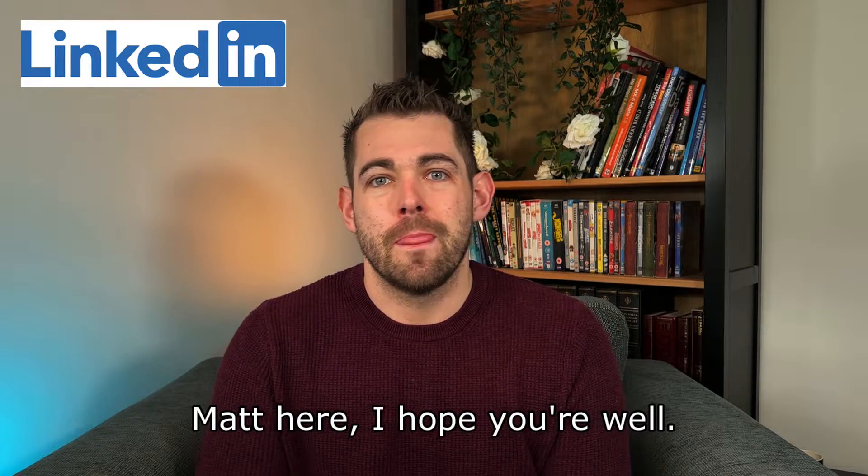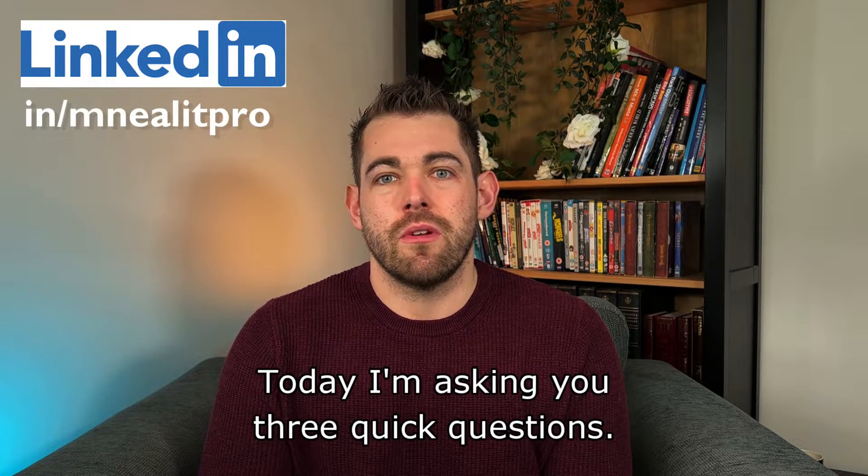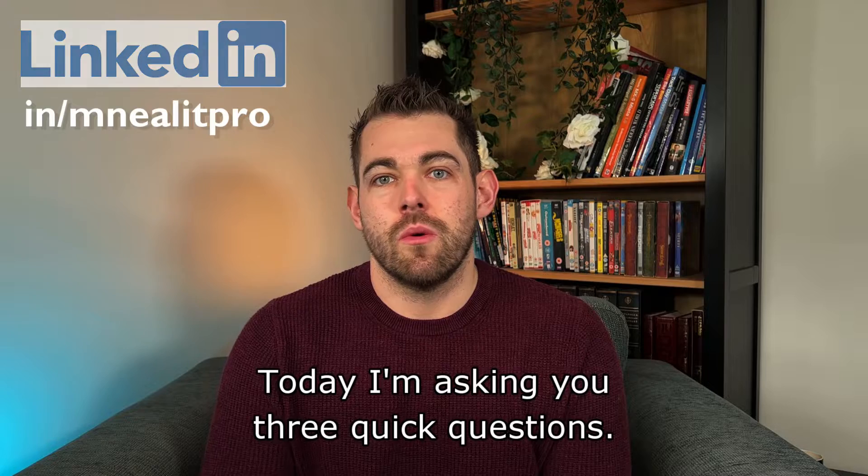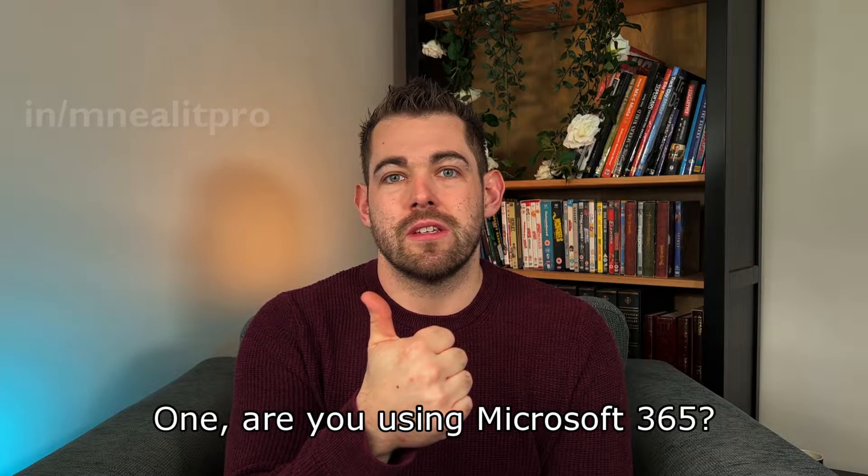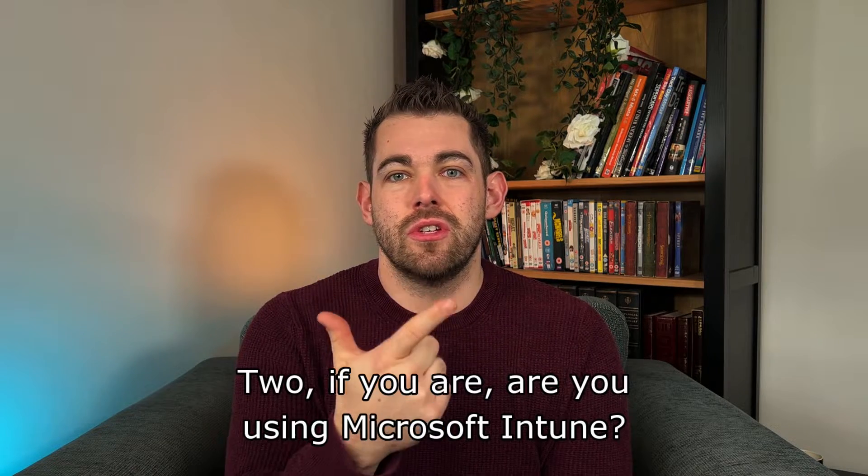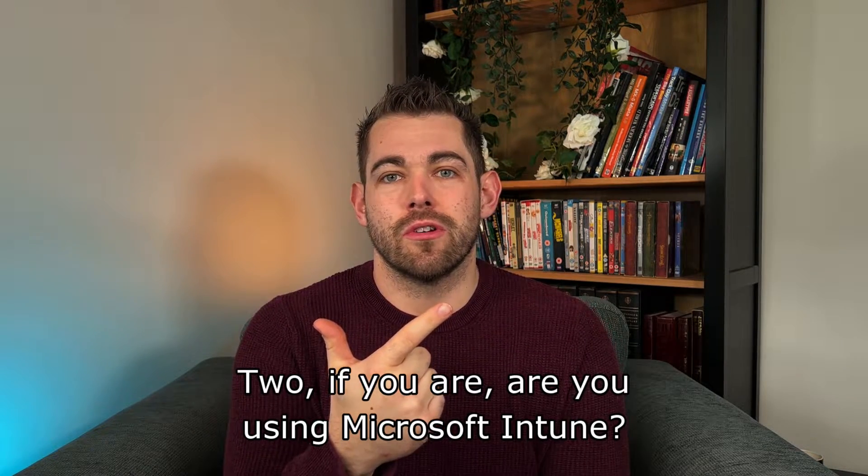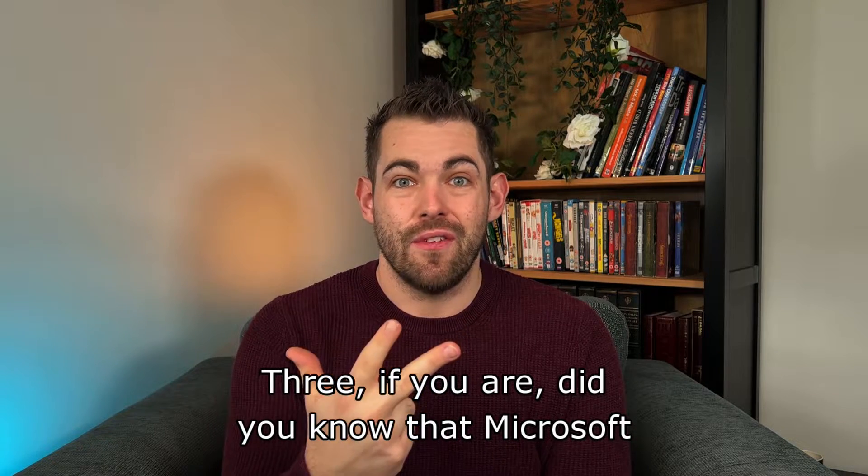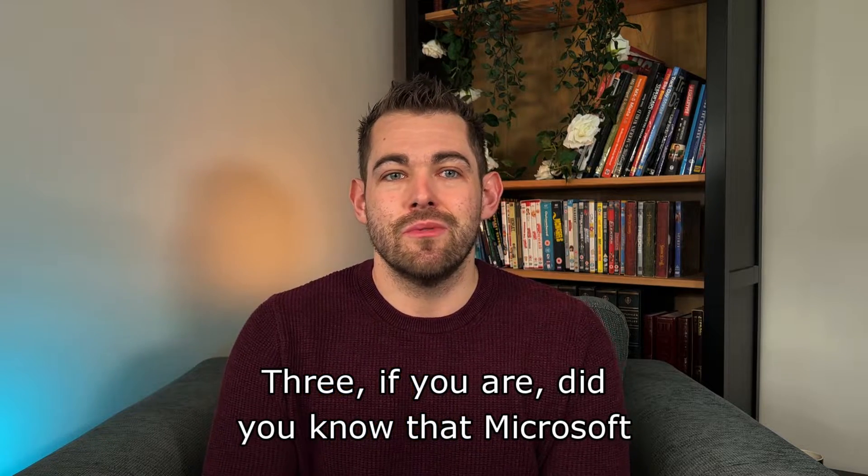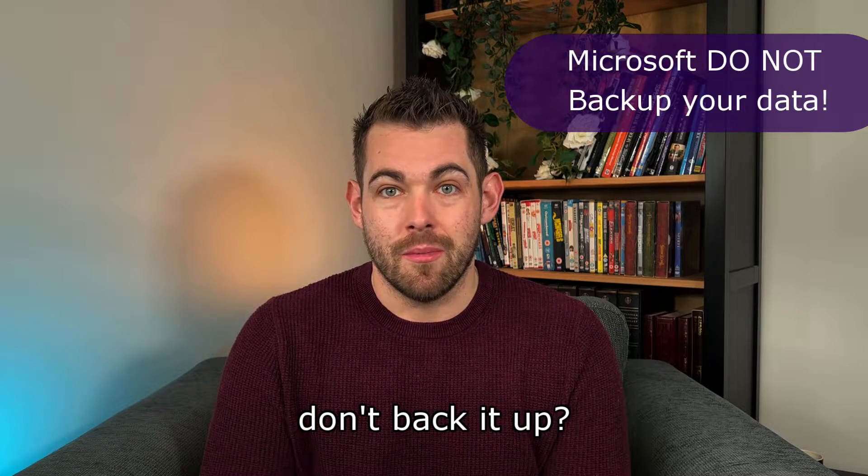Hi there everyone, Matt here. I hope you're well. Today I'm asking you three quick questions. One, are you using Microsoft 365? Two, if you are, are you using Microsoft Intune? Three, if you are, did you know that Microsoft don't back it up?